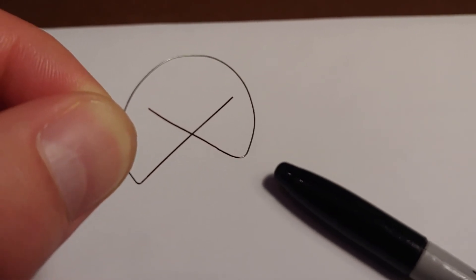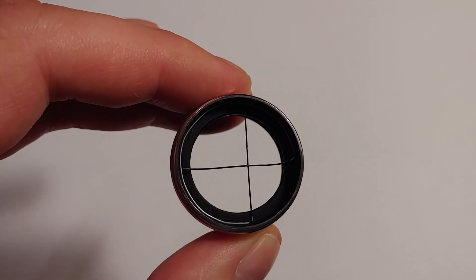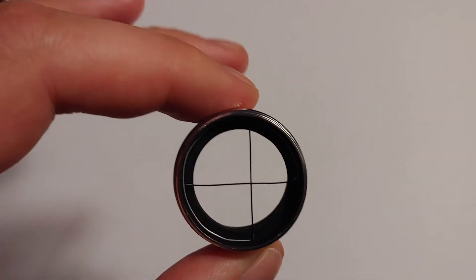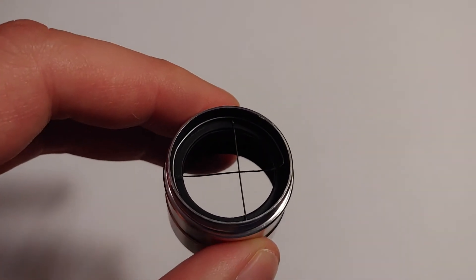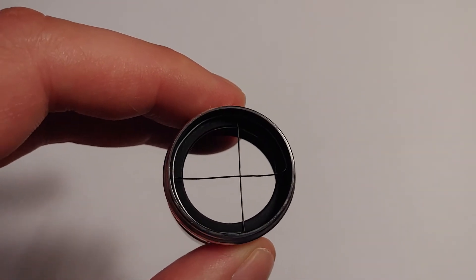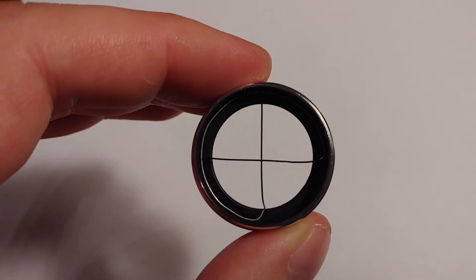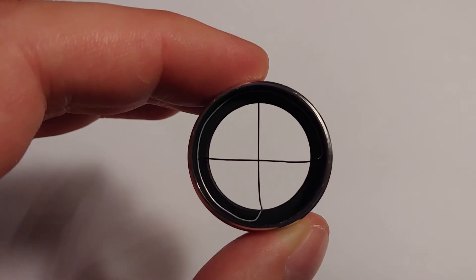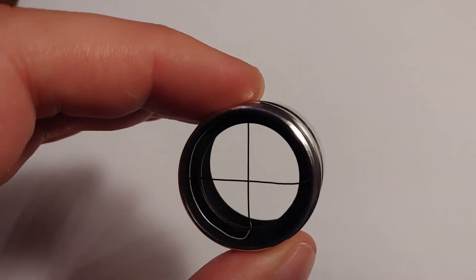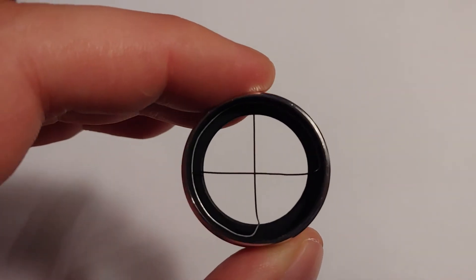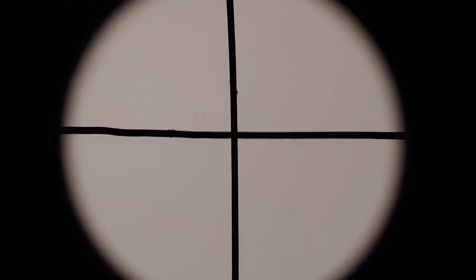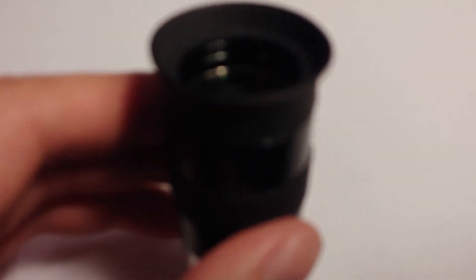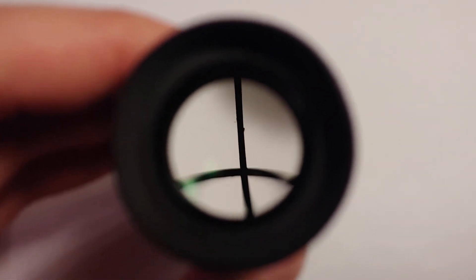There we go, that's a little bit more like it. And there we go, final result. Not too bad, that'll work pretty good.